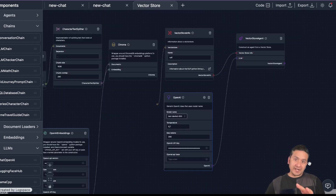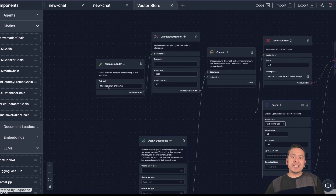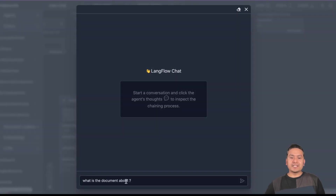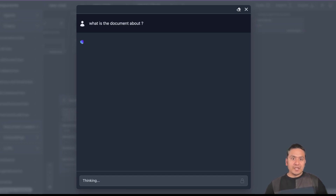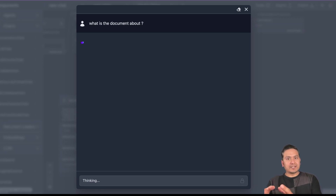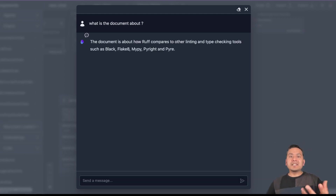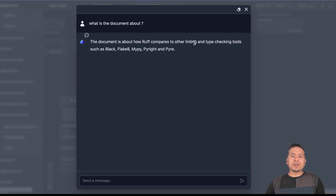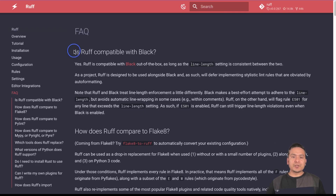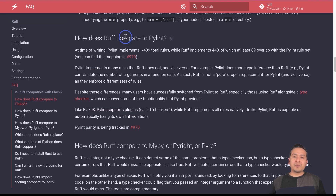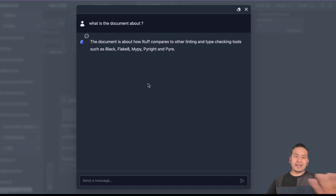Now let's go and chat with this particular document. What we can do is basically have a conversation with this particular website. I can go to the chat icon and say: what is the document about? Now it is being passed to the embedding part, doing semantic search in the vector store, finding the relevant chunks, and providing the answer. As you can see here, the document is about Ruff and how it compares to other linting and type checking tools such as Black, Flake8, mypy, Pyright, and Pyre. So that works.